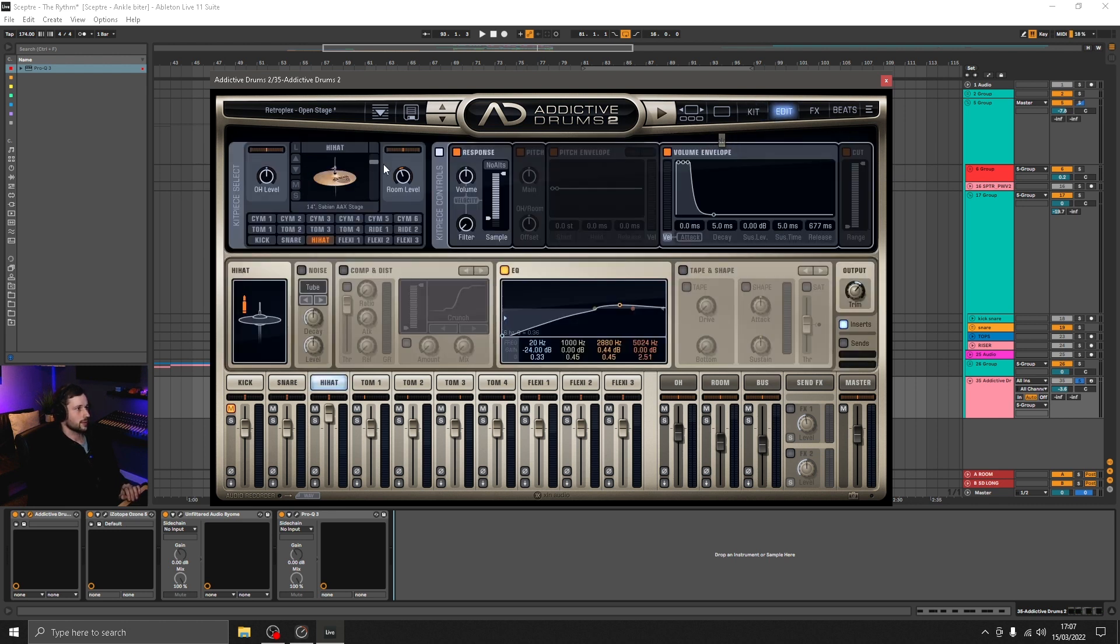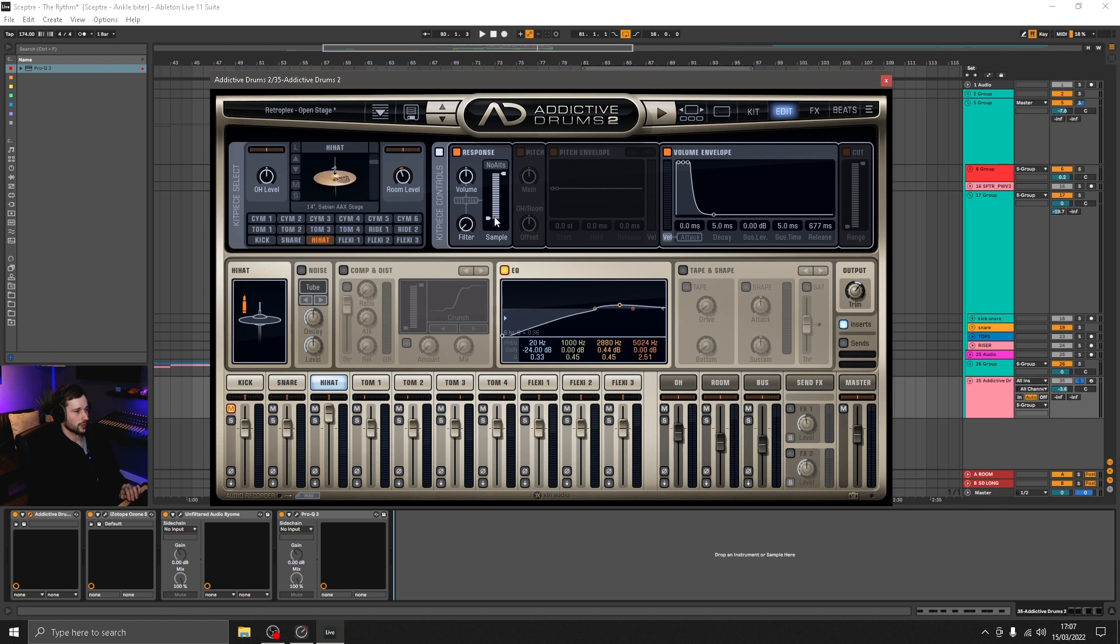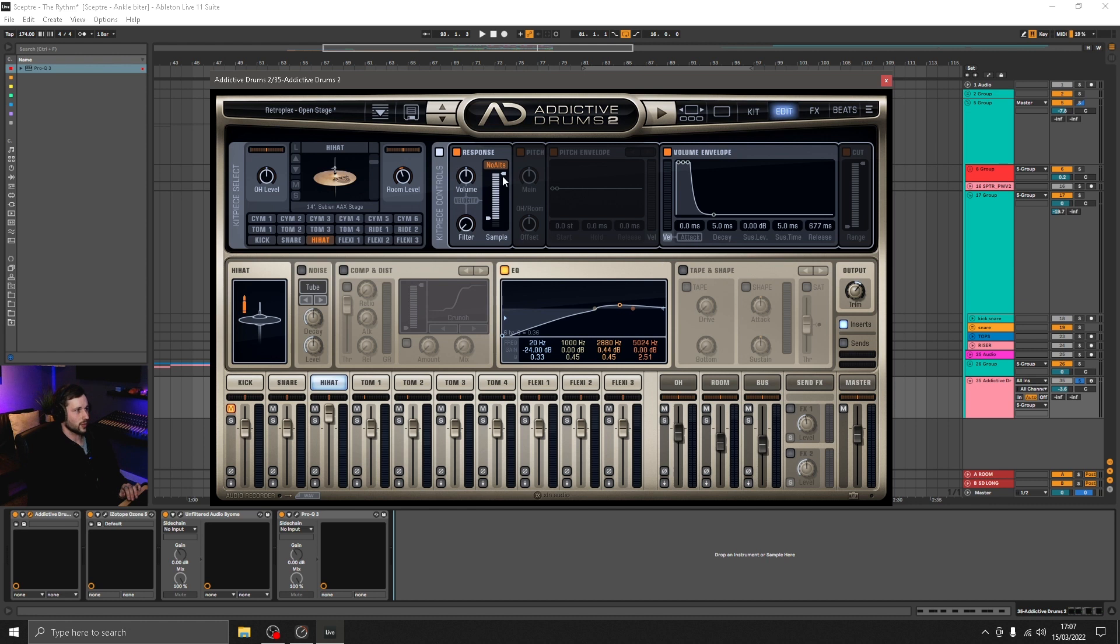So if we go back to the edit window, we've got a section here as well which allows us to control which ones of those pre-recorded samples we are cycling through. Now you've got a choice to stay on one sample, but because I'm trying to inject a humanized feel here, I want it to cycle through these notes freely.